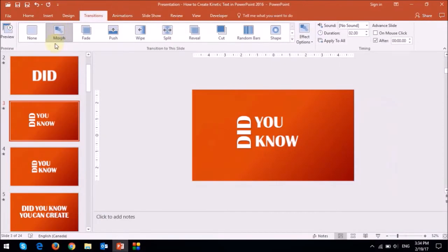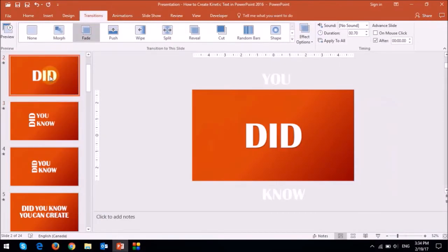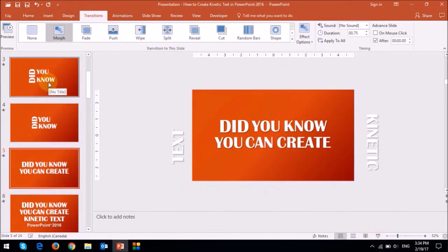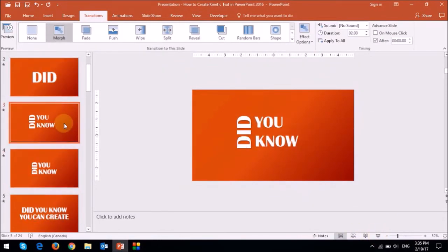Now if I click on the first slide and then play the slideshow, you will see that it morphs very nicely. The animation is a bit slow, but you can adjust the duration in this section right up top.